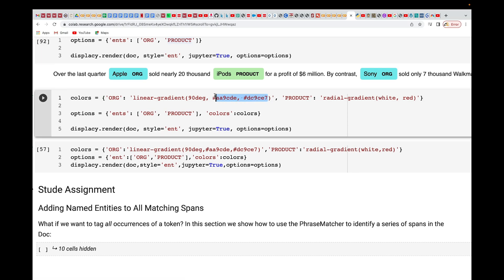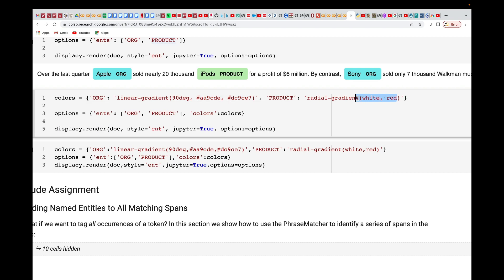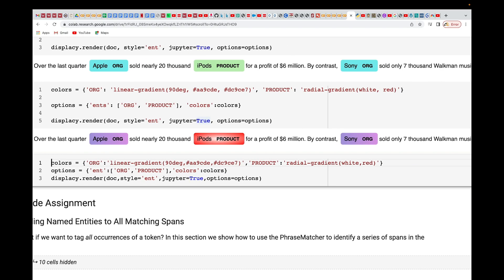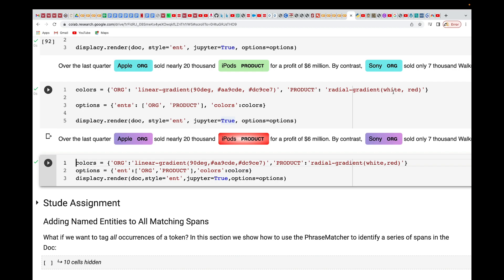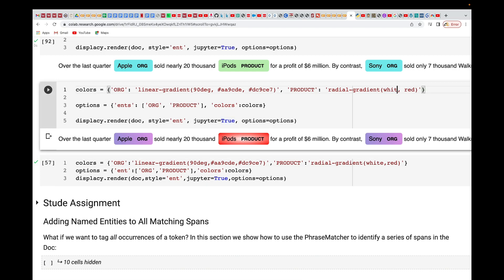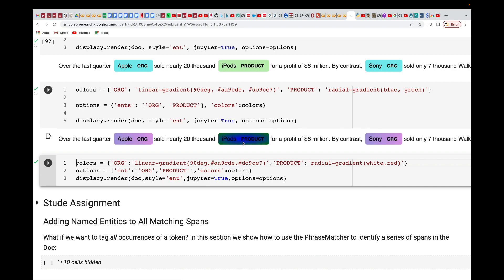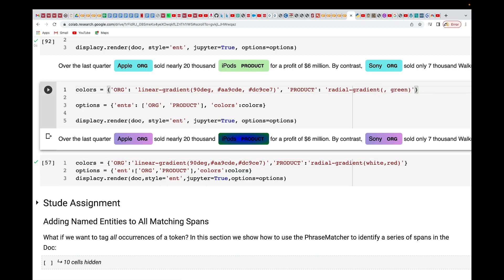I set the colors for organization and product respectively. The options specify which entity types to show, and the colors dictionary maps each type to its colors. I use displacy.render to display it. After running, you can see the new colors — white and red for product. Let's try blue and green instead.